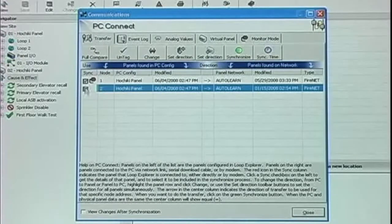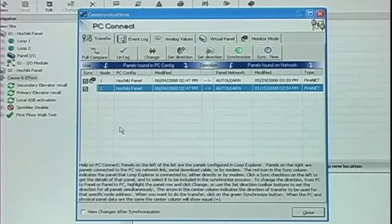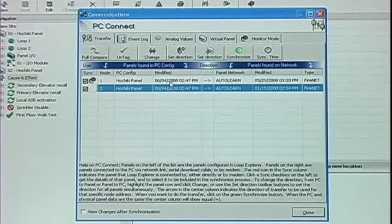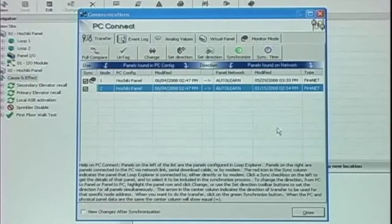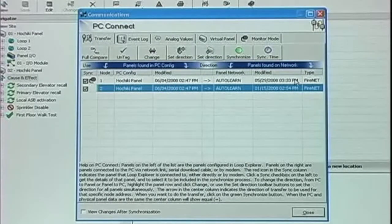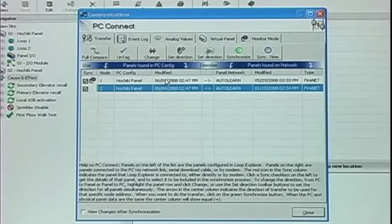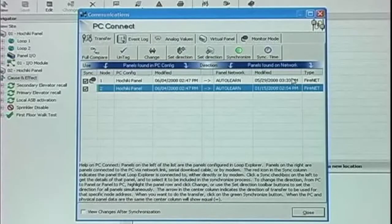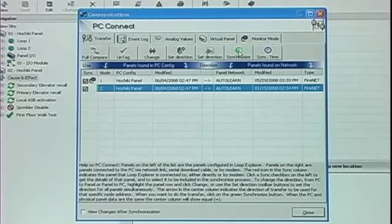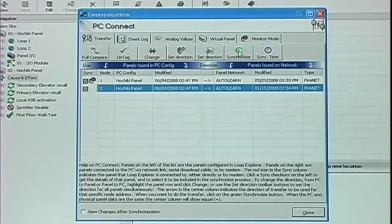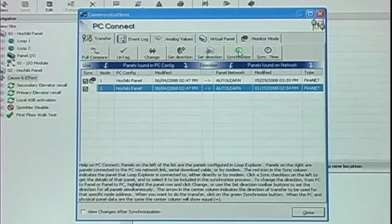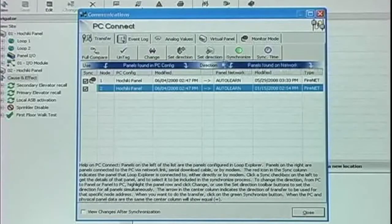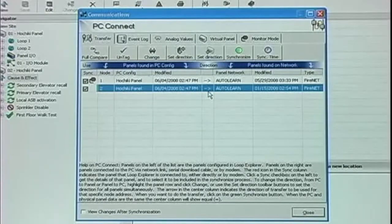When we check the sync box for each of the nodes, Loop Explorer compares the date and time stamp between the configuration in the PC and in the panels. When we click the Synchronize button, Loop Explorer will automatically send the data in the direction indicated by the arrow.